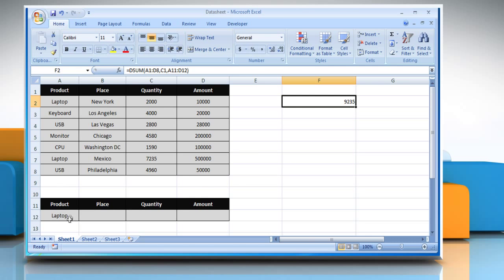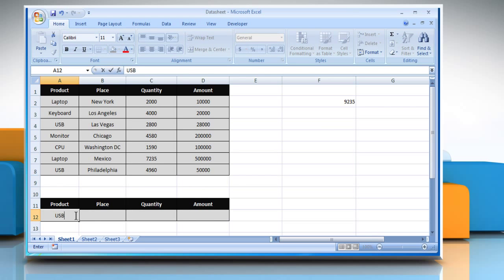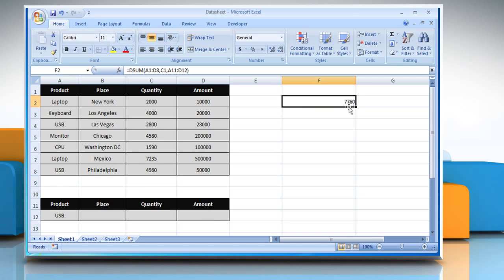If you change the product name in the criteria table, it will display the result according to the new product. See? That wasn't hard at all.